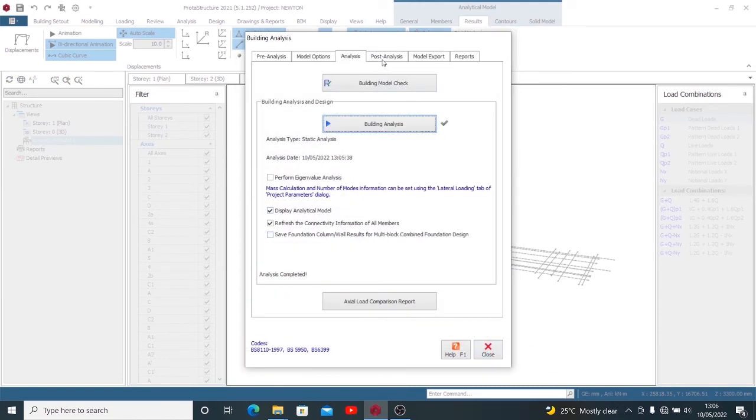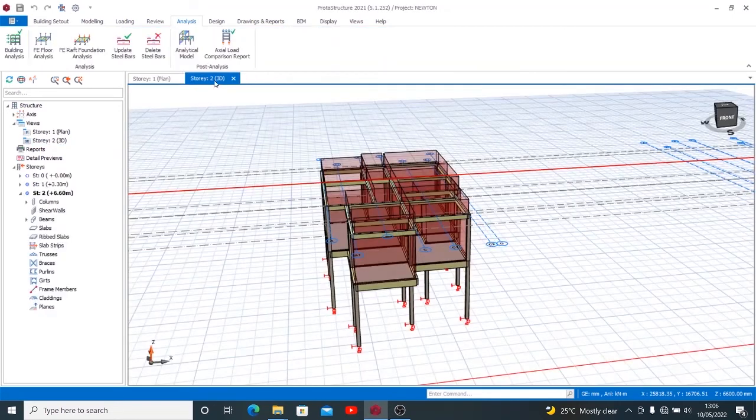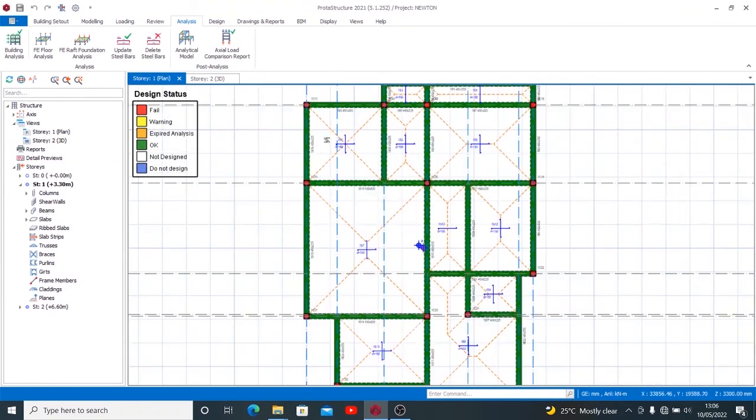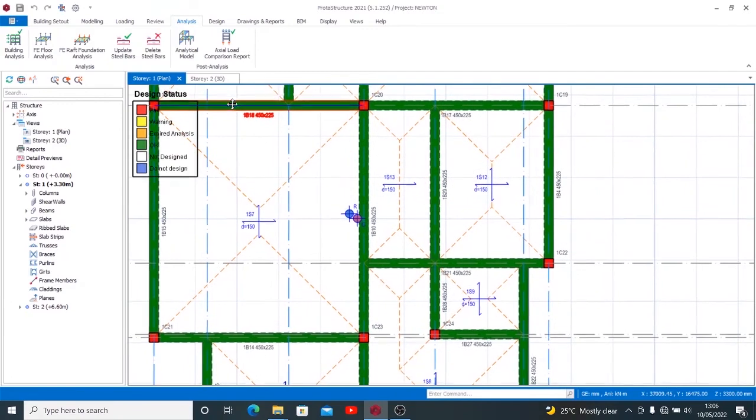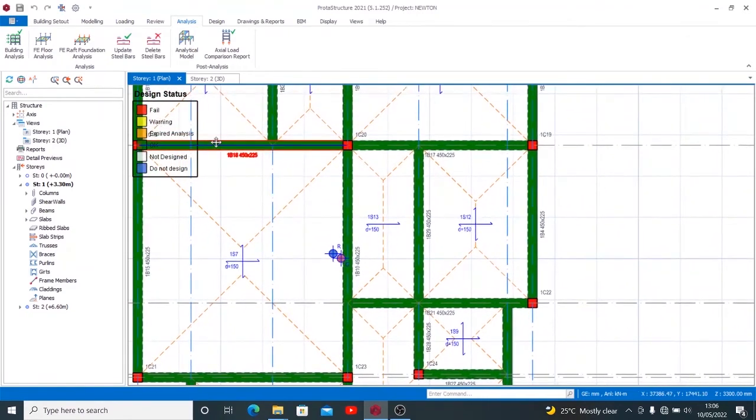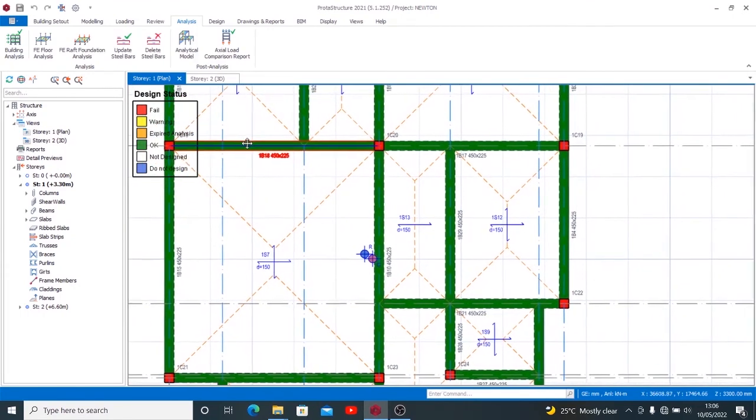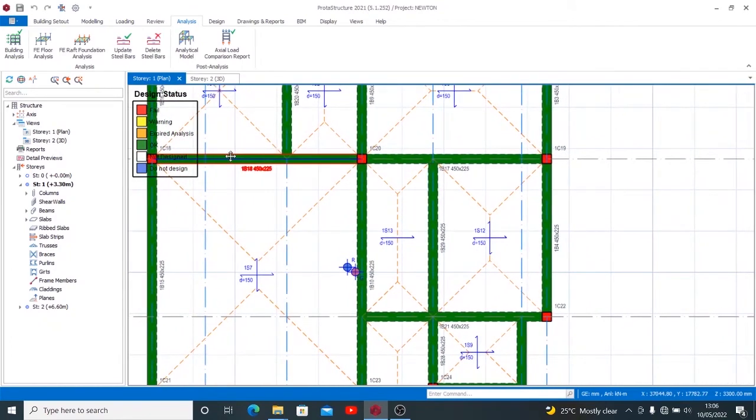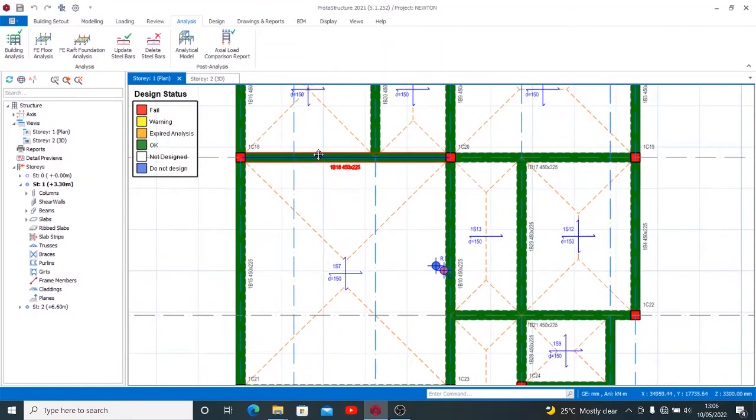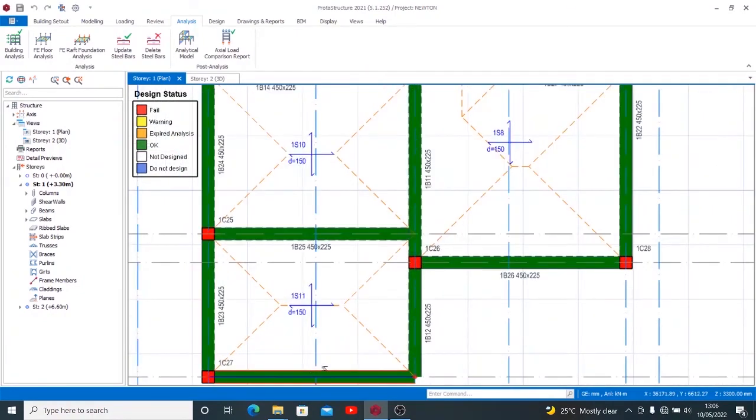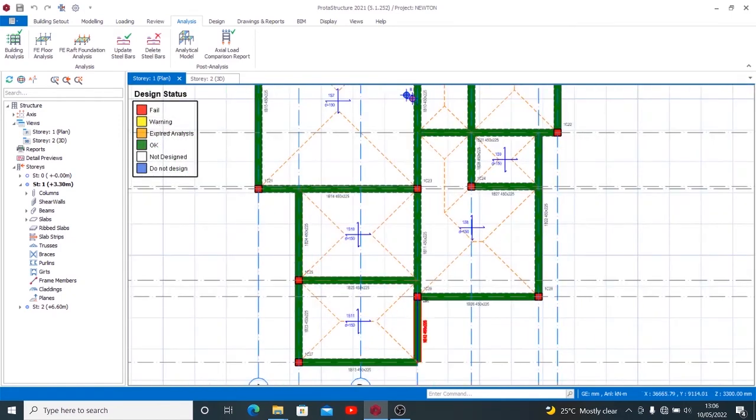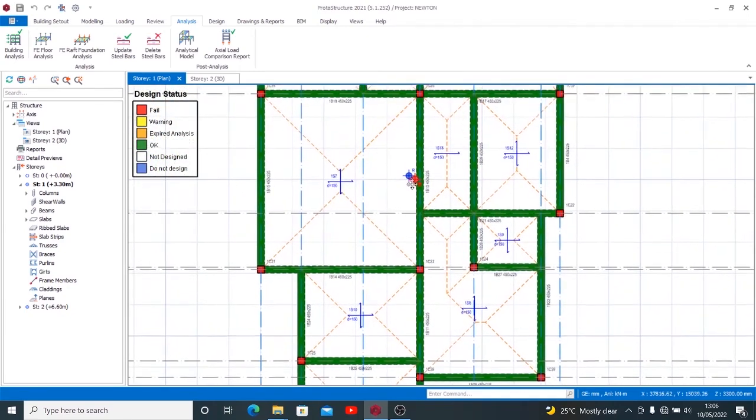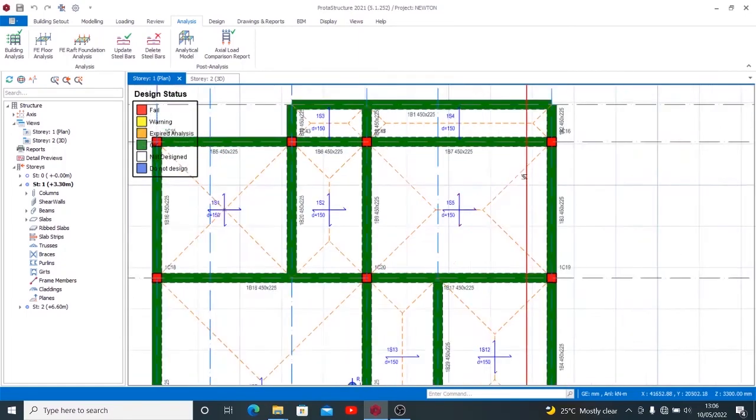Now that we are done with our building analysis, you can see now that the color changed. Let's see what it matches. Did you see? It's now saying it's OK. It used to be that it was not designed, but now it has shown me that it's OK. So my analysis passed all around and nothing failed. If we had failed elements, it would have shown in the color. But what I'm seeing here is that all my element designs are OK.